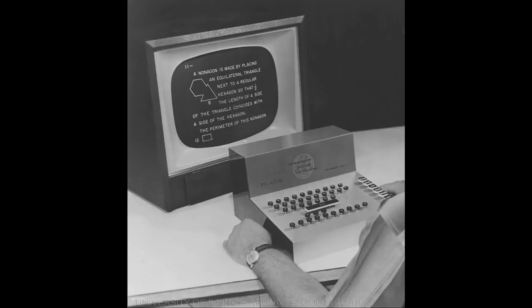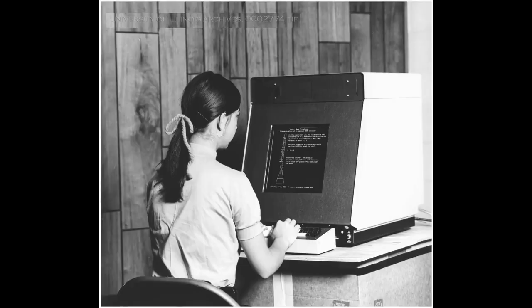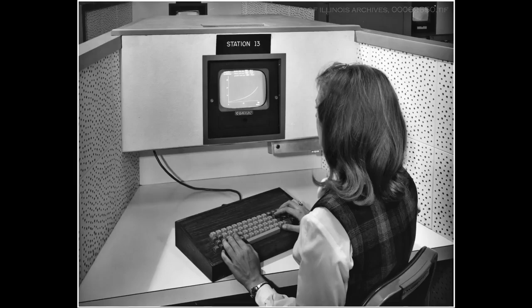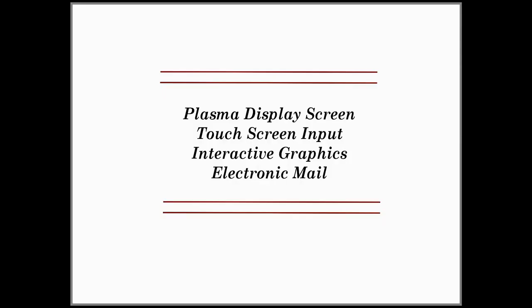In many ways, PLATO laid the foundational designs for later advancements in the field of computer-based education. It also introduced new functional concepts to the world of electronic teaching aids and electronic communication, such as the plasma display screen, touchscreen input, interactive graphics, electronic mail, and others.